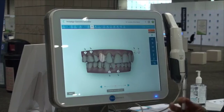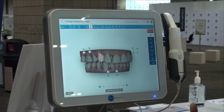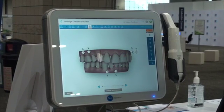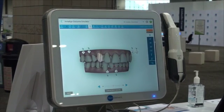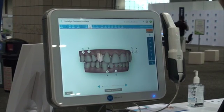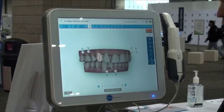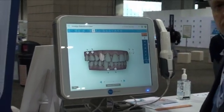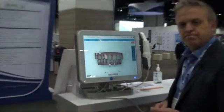It's a really nice way to interact with patients and give them a good idea of what Invisalign can do for them. Come on by the booth today if you want and we'll do a demo for you. Hope to see you.